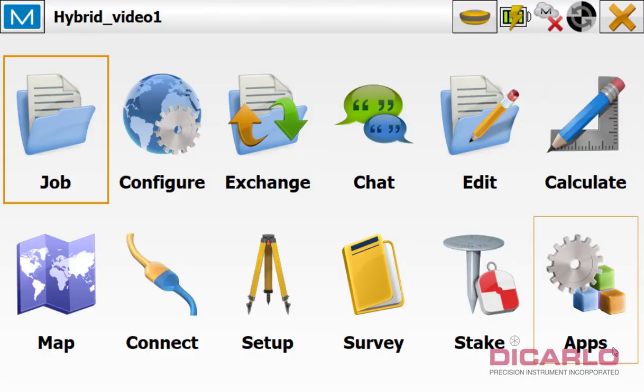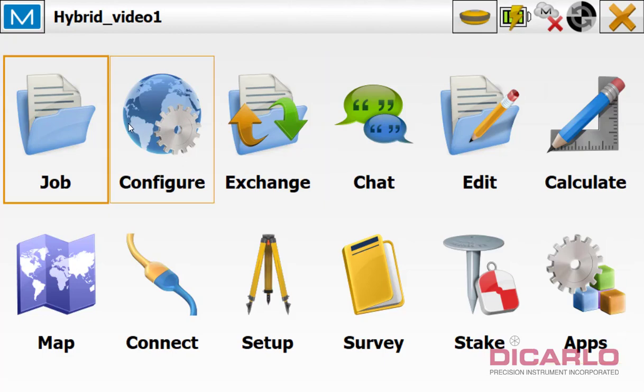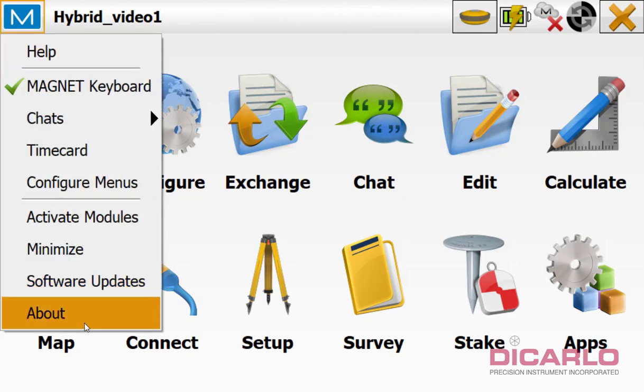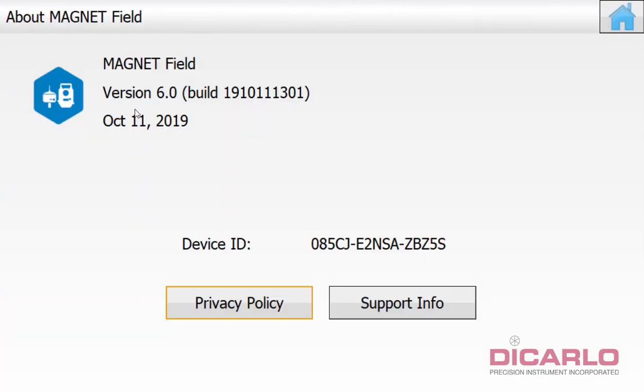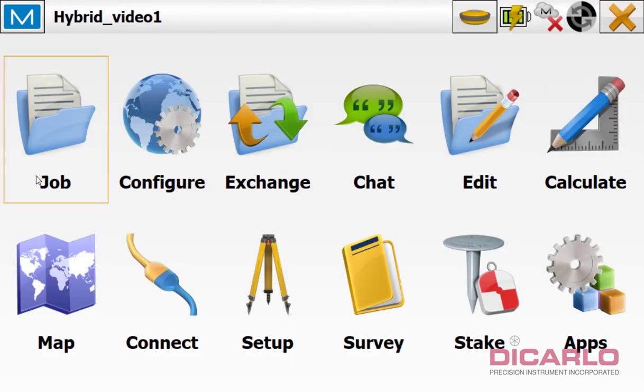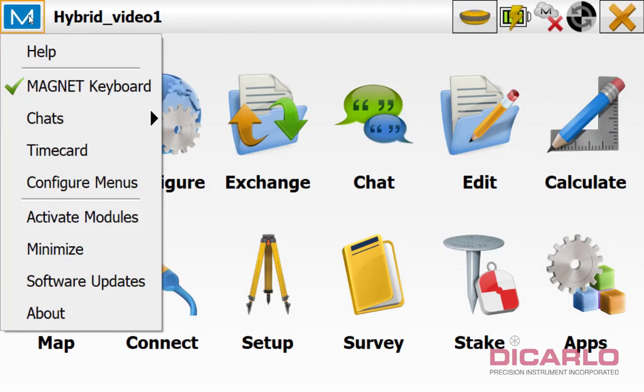All right guys, so in this video I'll show you how to set up a TopCon hybrid system and a job as far as configuration and my recommended settings. So I'm running Magnet Field 6.0 over here. Older versions will work very similarly too, so you can use this as a guide too.